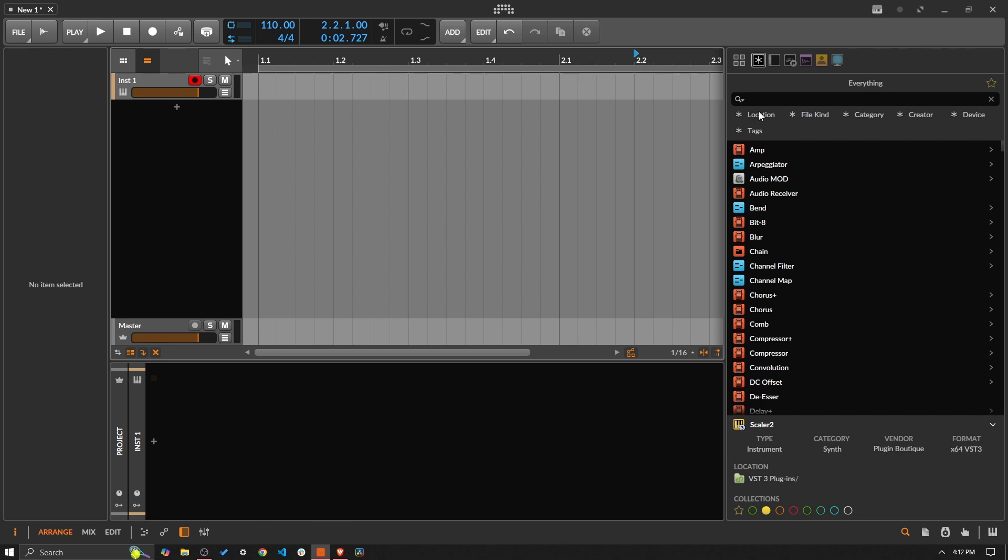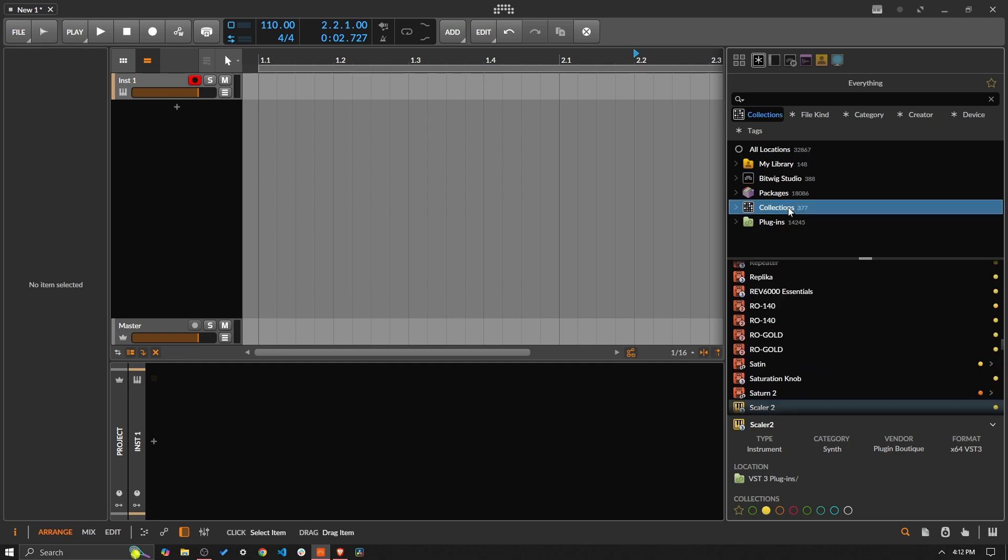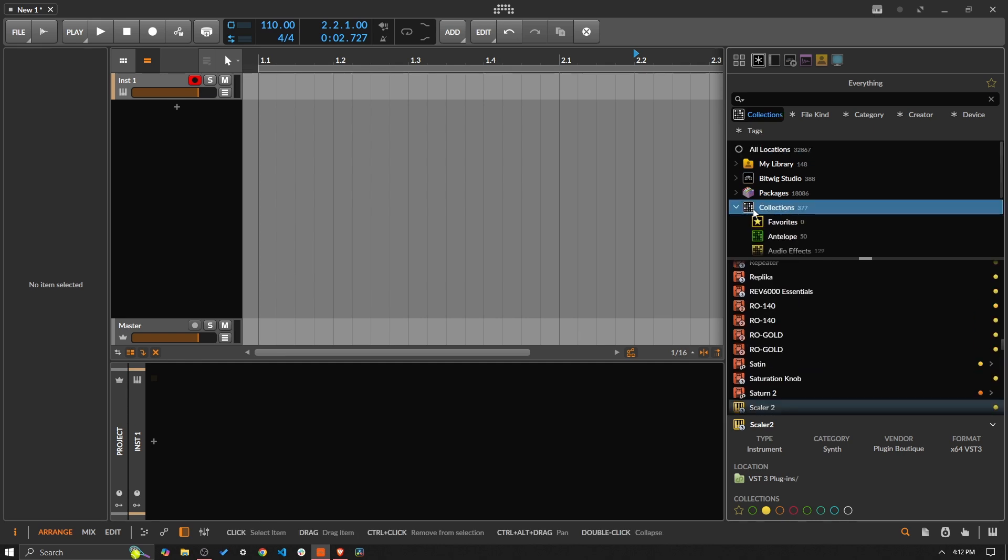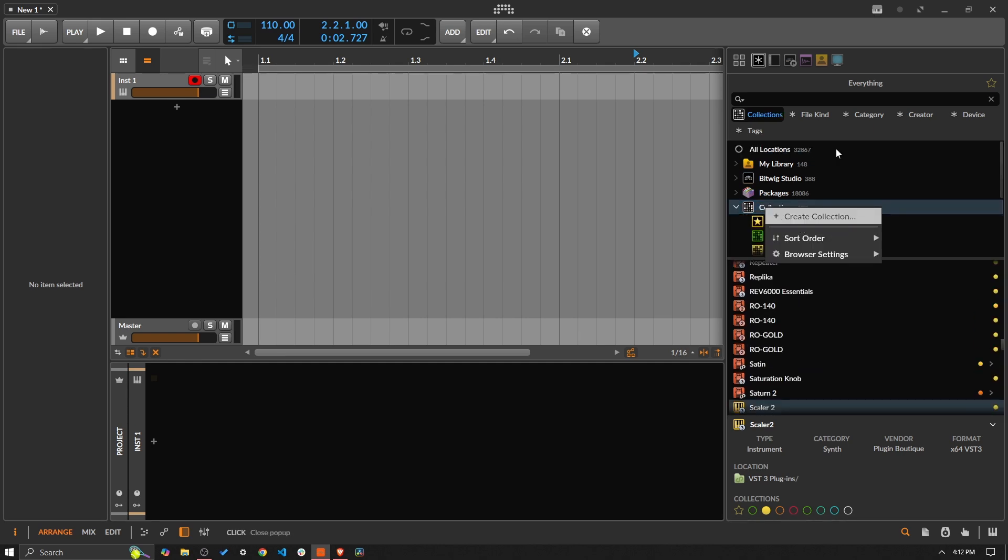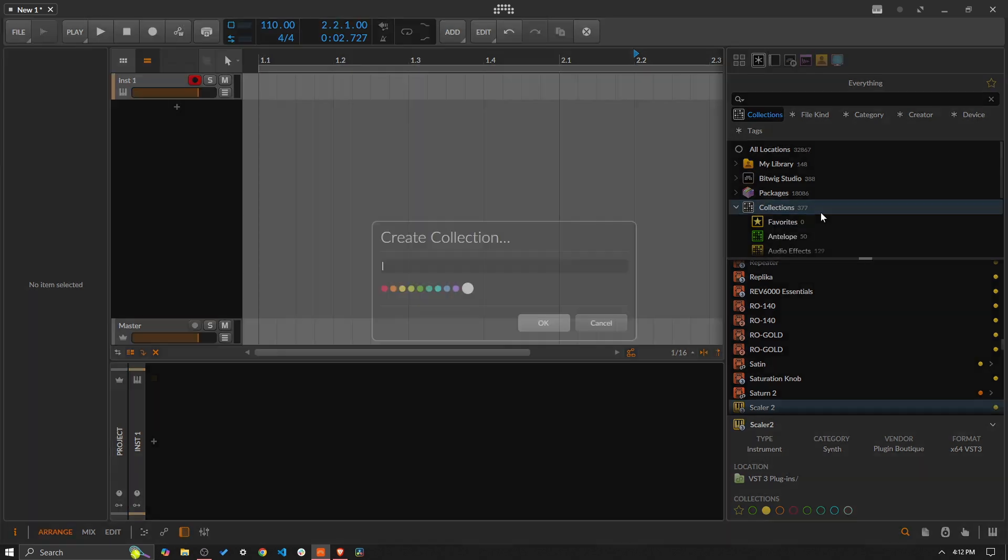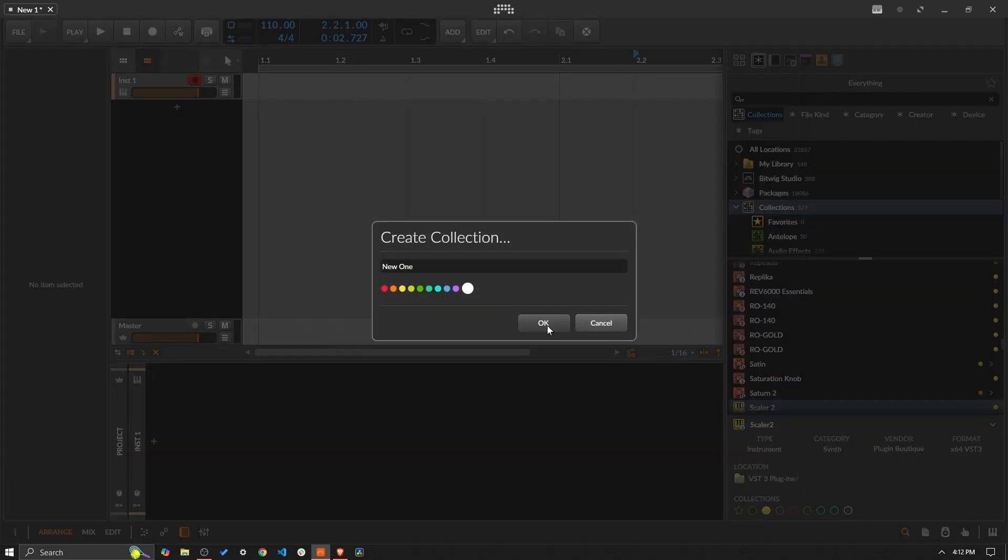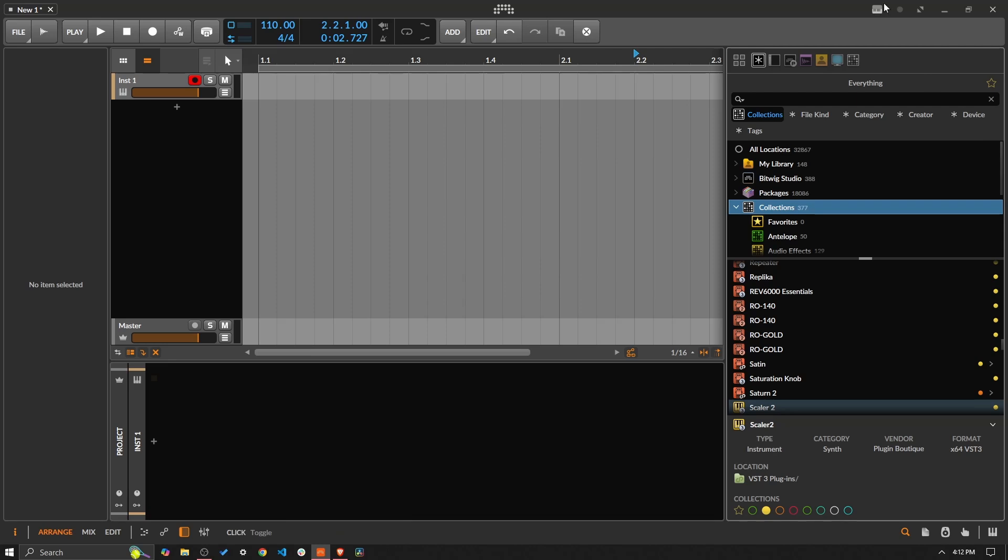Normally when you create a new collection by default it's going to add it to the quick sources. So let's say I create a new one here, we can see that it's added it up there.